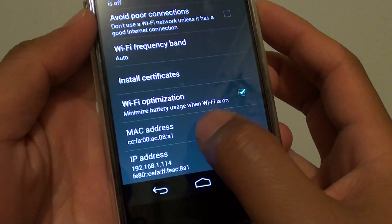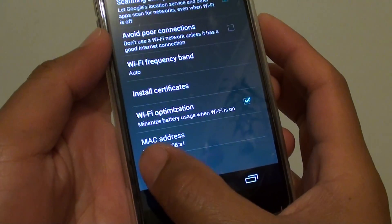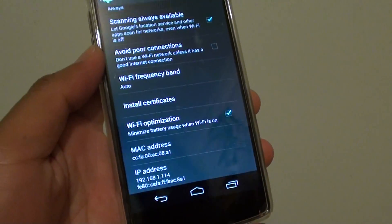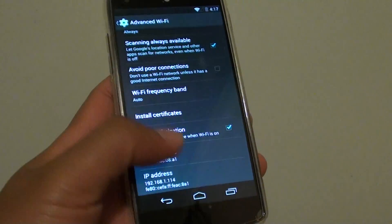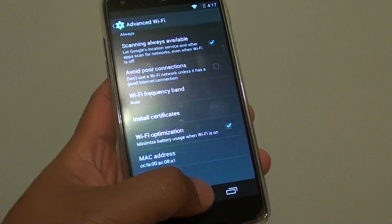Here you can see the MAC address — it shows you the address at the bottom. And that's it. Just tap on the home key to go back to your home screen.